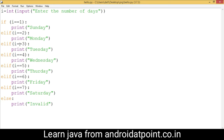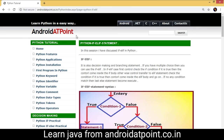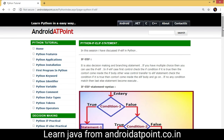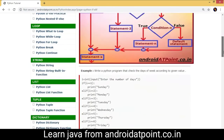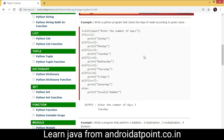So we have multiple choices: the user selects any choice by entering the number of days. If you want more details, open my website and look at the page for if-elif. There is a program: write a Python program that checks the day of the week according to the given value. Enter 3 and it prints 'Tuesday'.